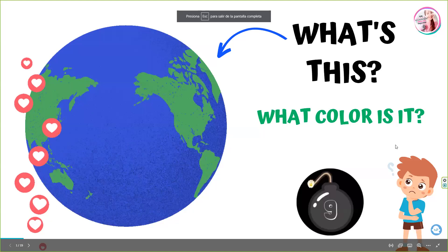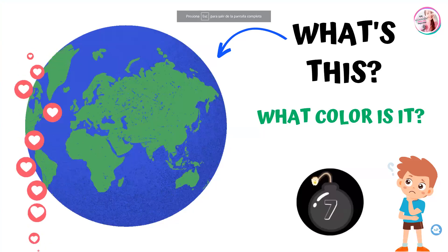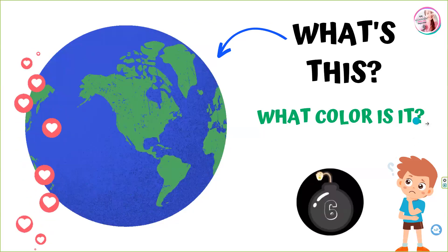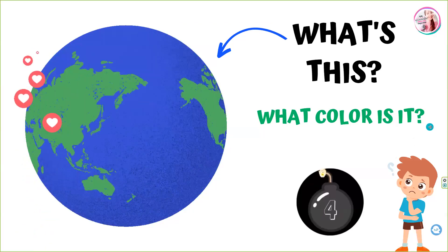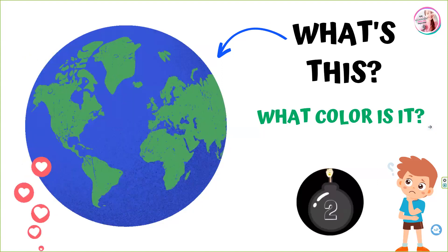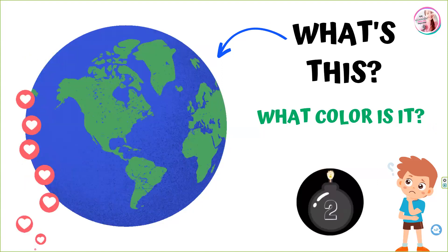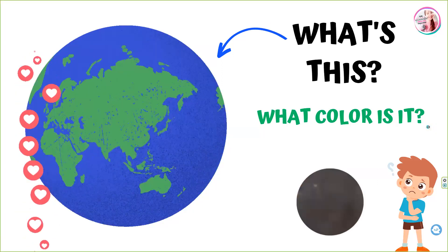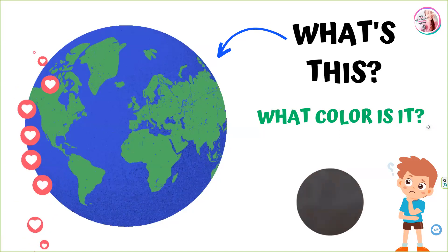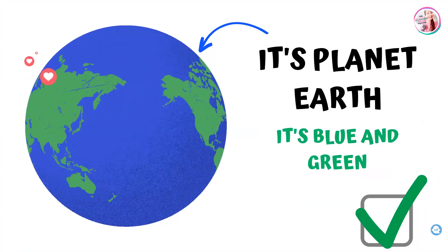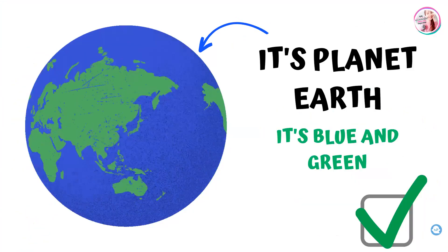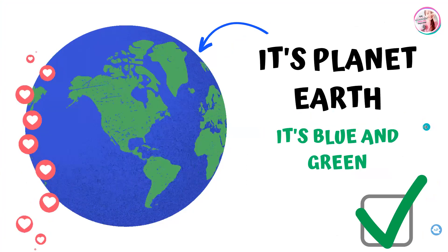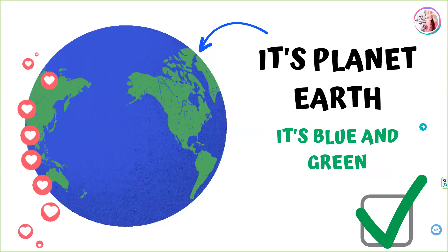What's this? What color is it? It's planet Earth. It's blue and green.